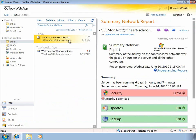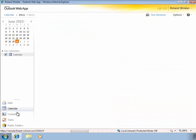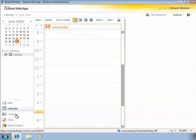Of course, we can see our inbox and our email. We can also view our calendar, look at our contacts, see tasks, and public folders.